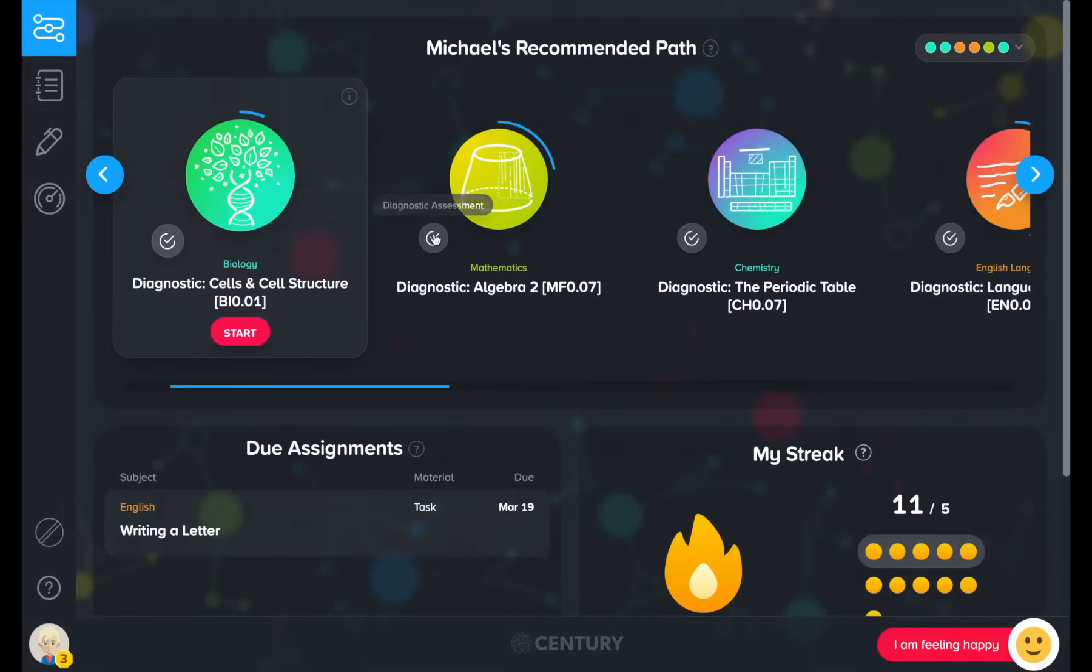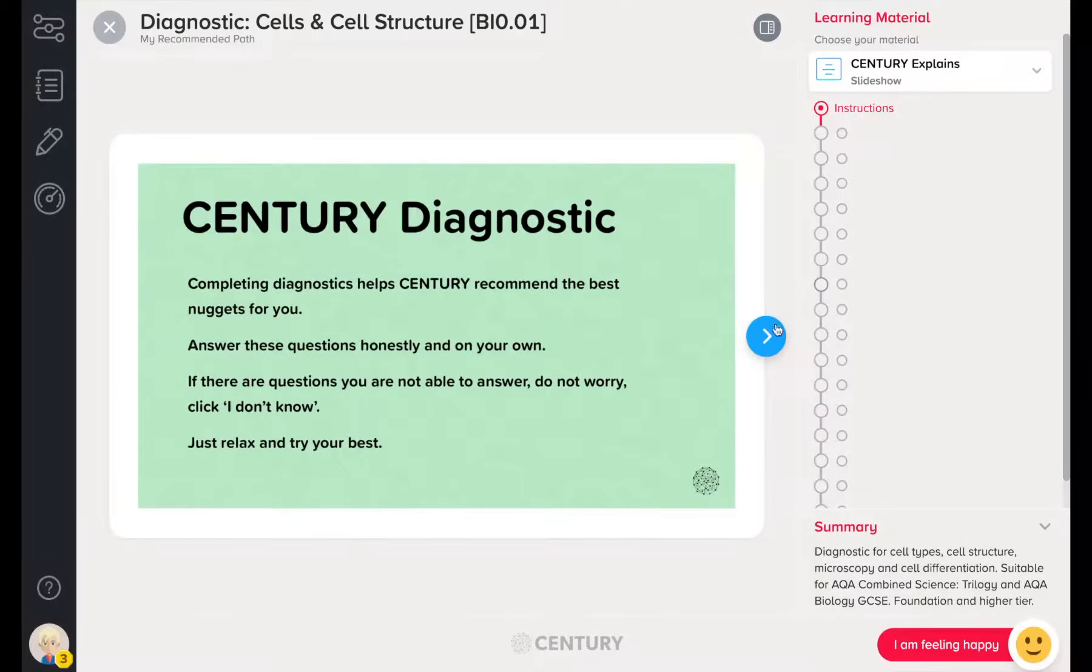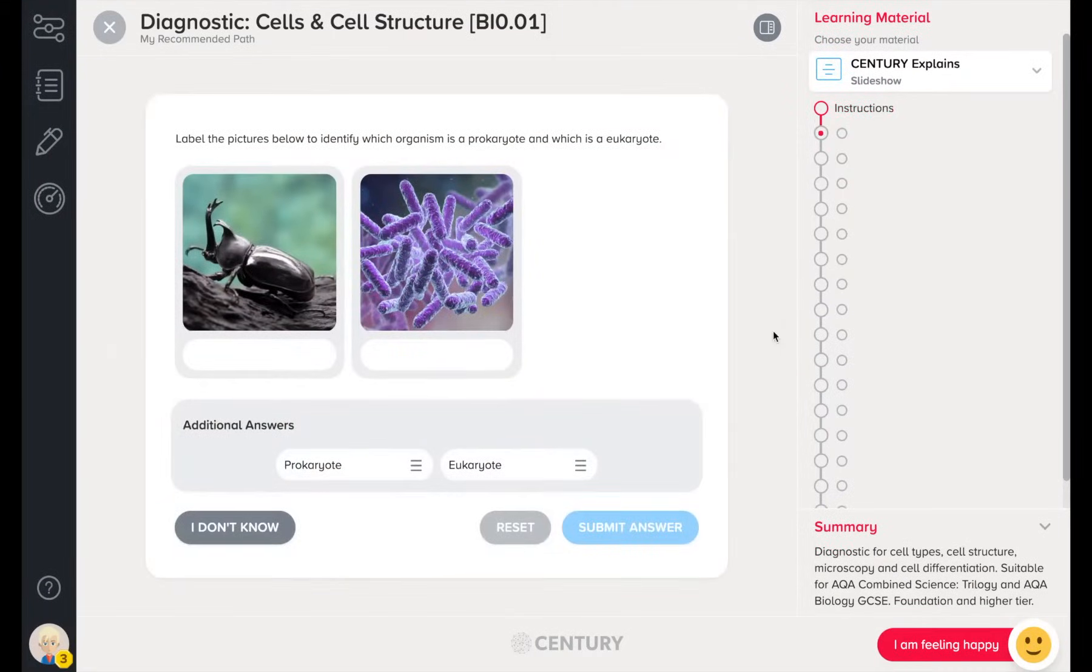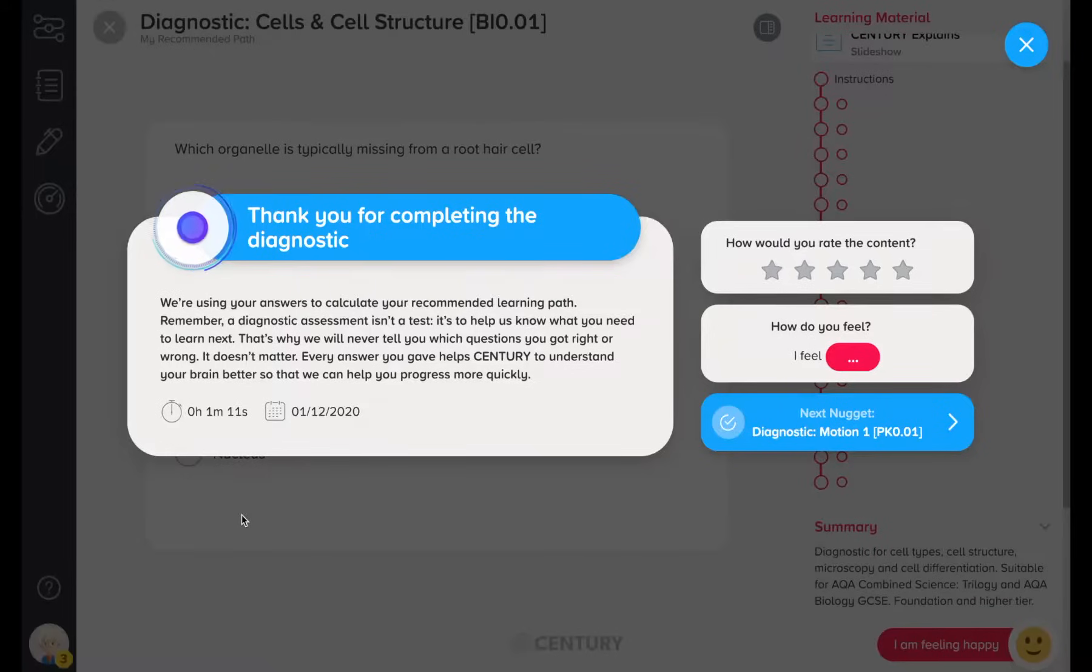Students begin their learning journey by completing one of our diagnostic assessments. Diagnostics are baseline assessments that kick-start the recommendation engine. They do not receive feedback on their performance in a diagnostic.